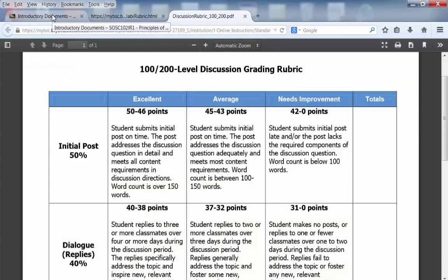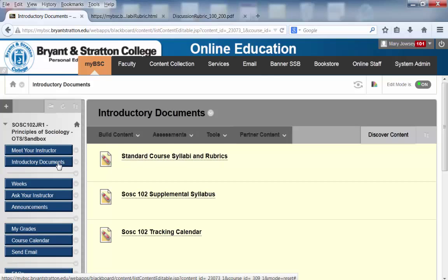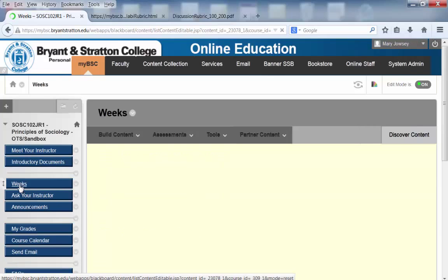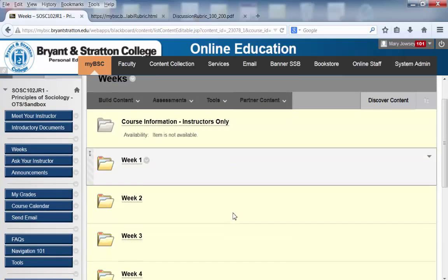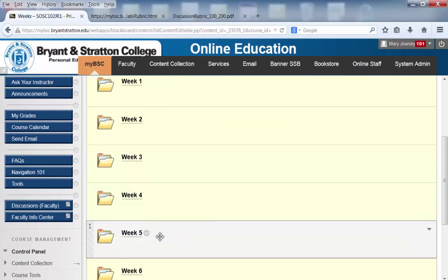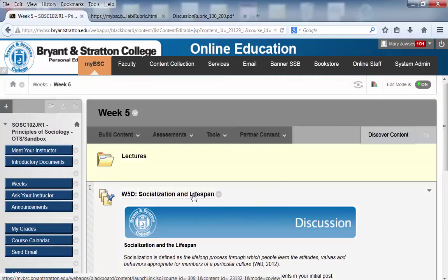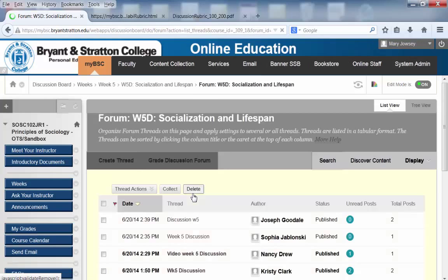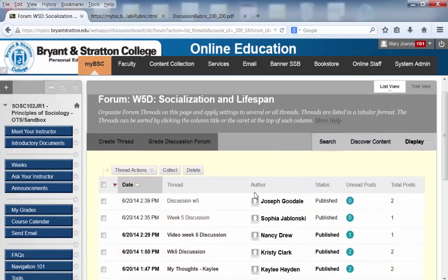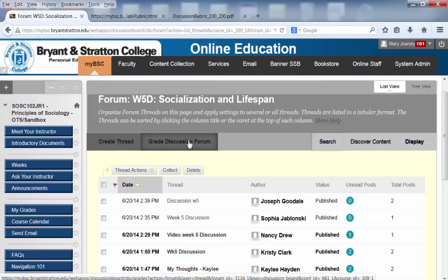Now that we have our rubric in front of us, we're going to go back to our course and click on the Weeks button. You'll want to choose the week that you would like to grade. We're going to go into Week 5 and click on the Discussion Title. This will bring up the forum. Then you want to click on Grade Discussion Forum.